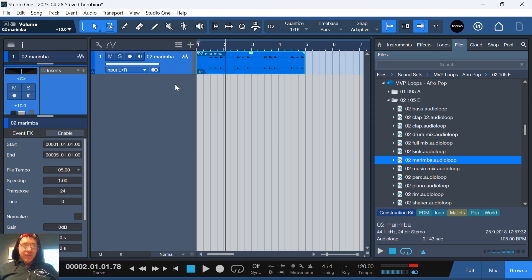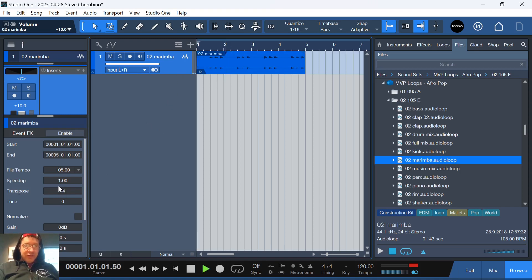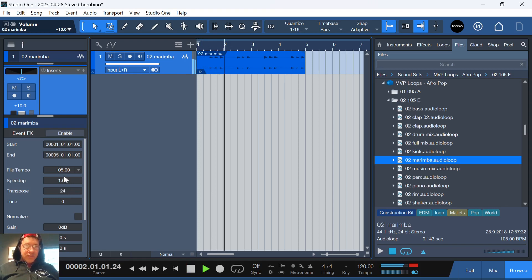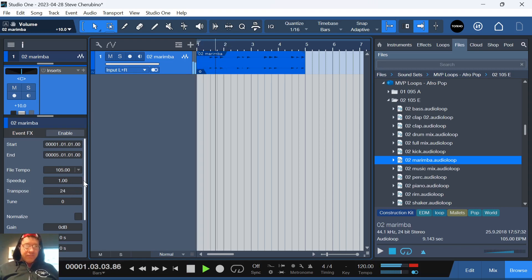Just make sure you have the clip selected because if you don't and you just have the track selected, it might not do it. Okay, I take that back. It does.